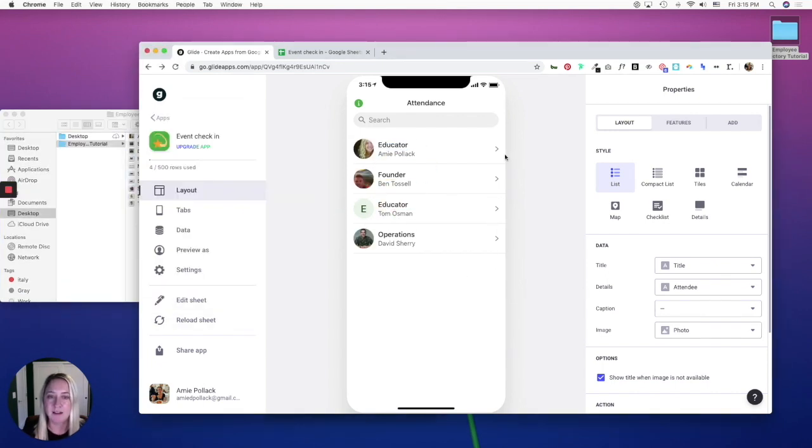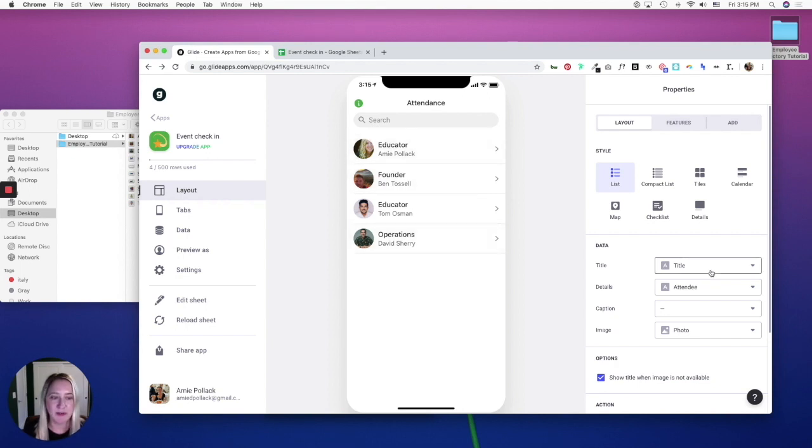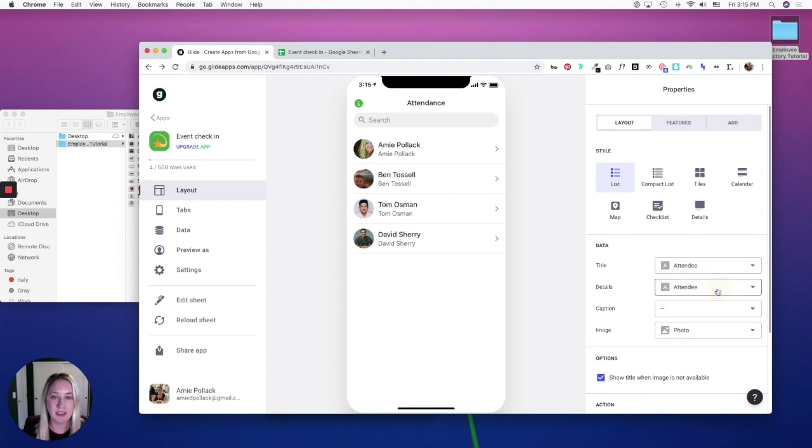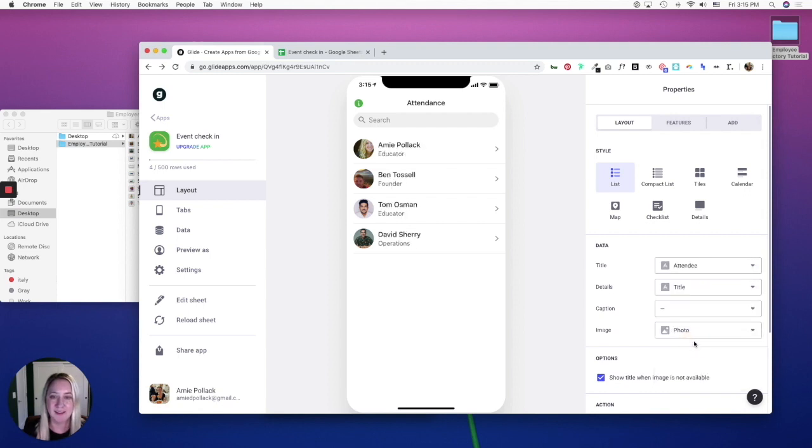Now click into your first... Actually, let's change this. So we have the title is going to be the name and then the details is going to be title.